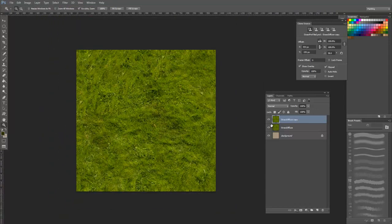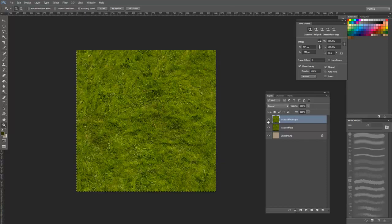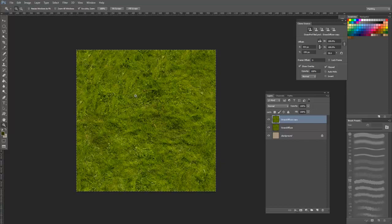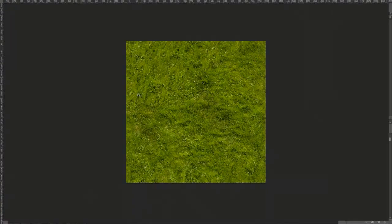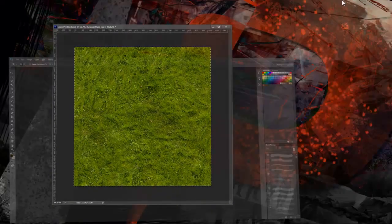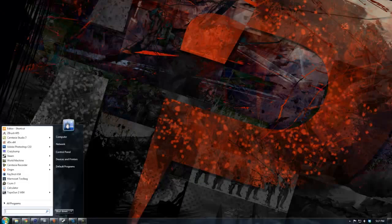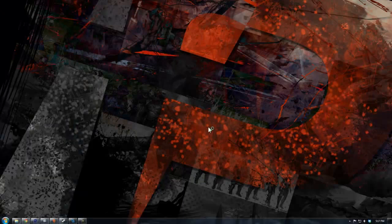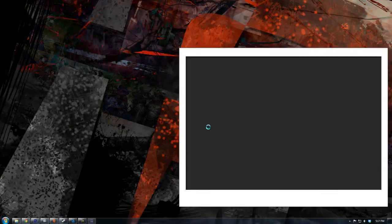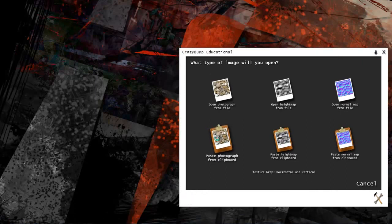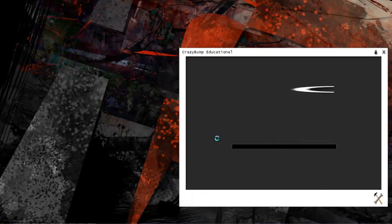From here, I like to test the texture out in Crazy Bump. First, I'll select the tiled layer and then press Ctrl A and Ctrl C to copy it into my clipboard. Crazy Bump is a simple program that creates multiple game textures from a single input texture.